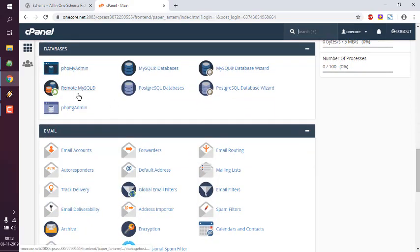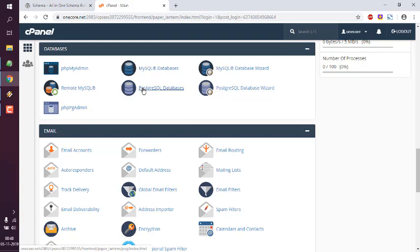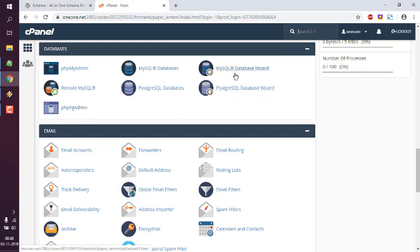You can see it here: phpMyAdmin, MySQL Database, Remote MySQL, PostgreSQL, phpPgAdmin for this PostgreSQL administration, and then database results. So we are going to click on this PostgreSQL Database.